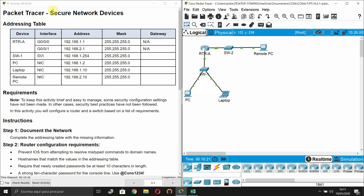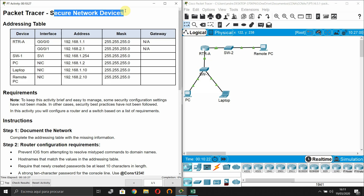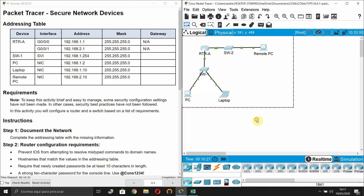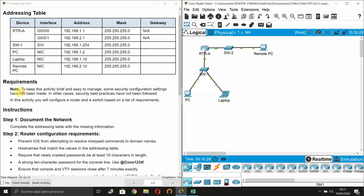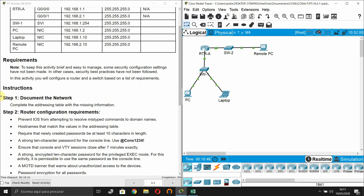In this Packet Tracer activity we are going to configure secure network devices. This is our addressing table and logical topology. Note: to keep this activity brief and easy to manage, some security configuration settings have not been made and in other cases security best practices have not been followed. We will configure a router and a switch based on a list of requirements.